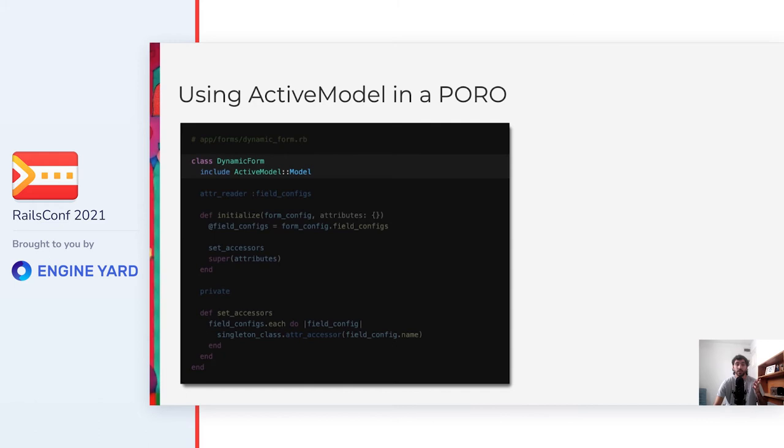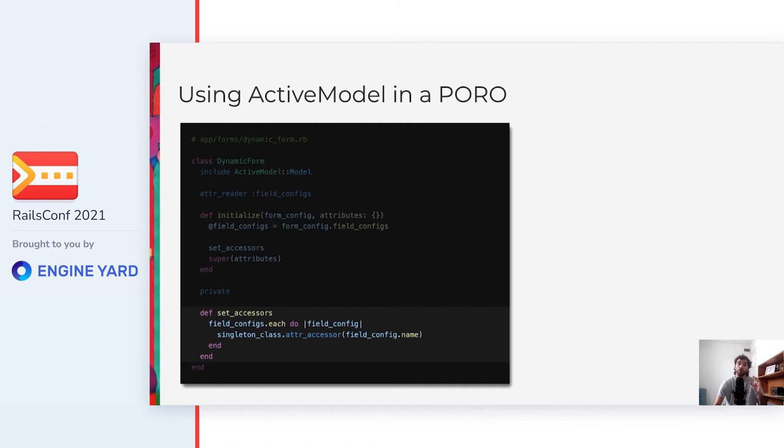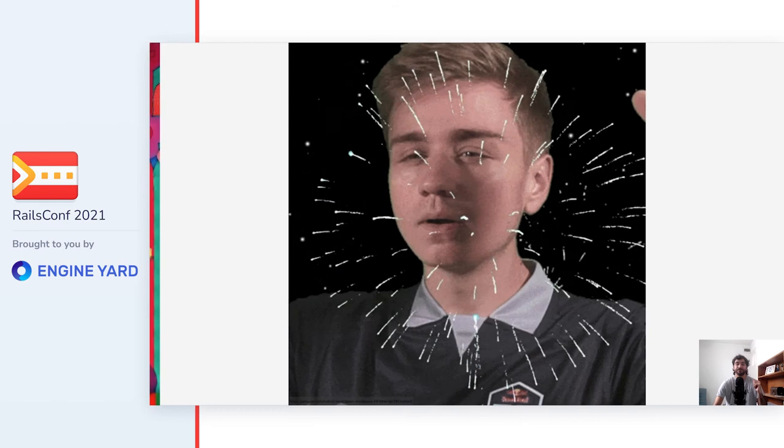And this is how we can use ActiveModel. Notice that it's a plain Ruby class called DynamicForm that includes the ActiveModel model default module, so that it can have validations, the RRC interface, that it can be initialized with attributes, and we can use it in the view with the form-width builder. See here that in the initialize method, we are first setting the accessors for the dynamic attributes and then calling super with the attributes so that ActiveModel can actually set them to the object. Setting the accessors before calling super is really important, otherwise it would raise an exception because the writers for the dynamic attributes wouldn't exist. To be able to set the accessors for dynamic attributes, we iterate through them and for each of them we call SingletonClass.AttributeAccessor with the field name.